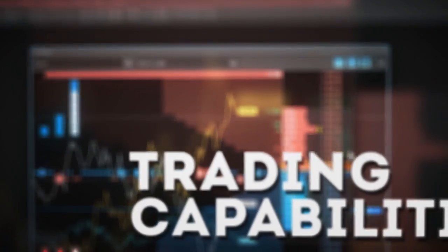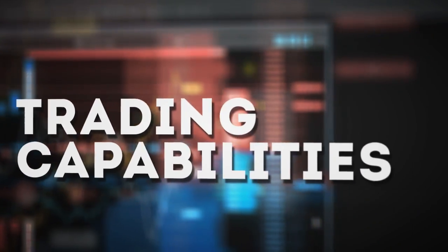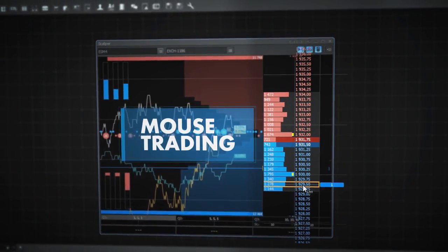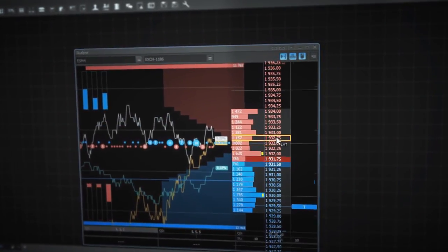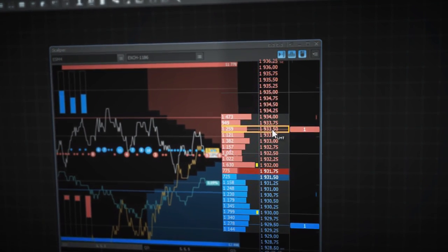Scalper provides professional level trading functionality. To place a limit order, simply click on the price you need. Left click for buy, right click for sell.